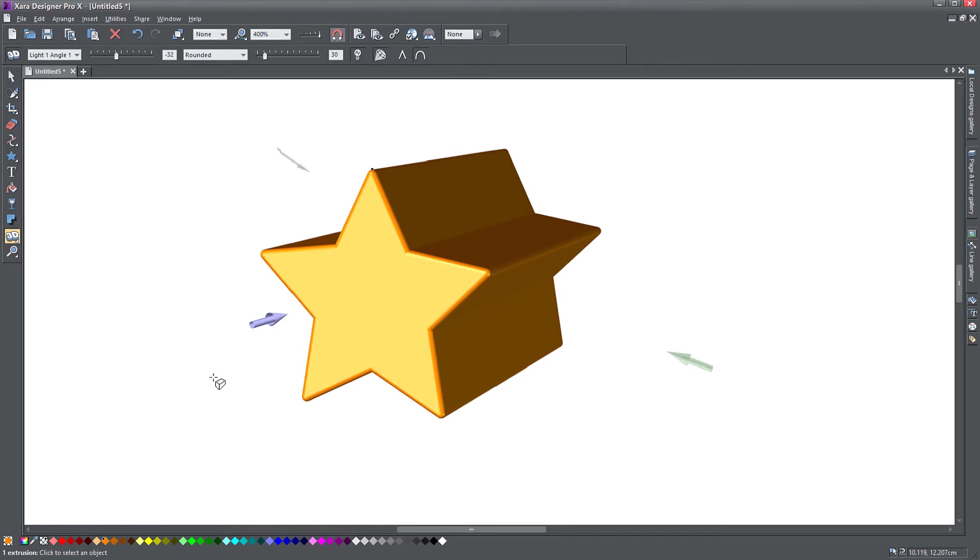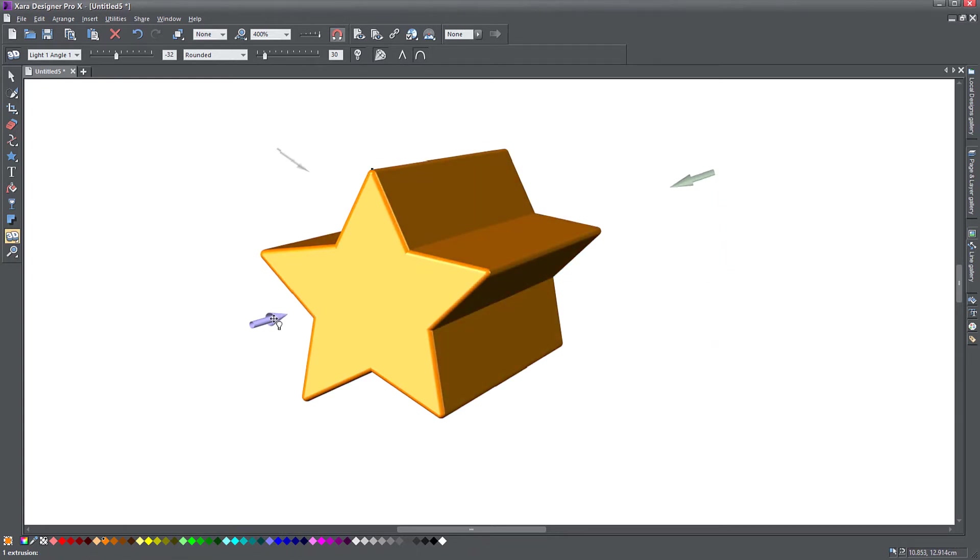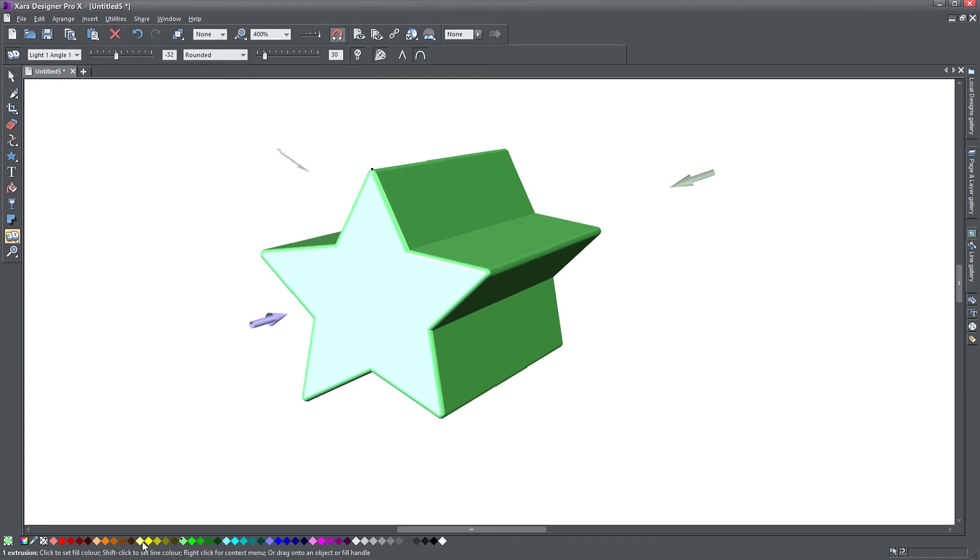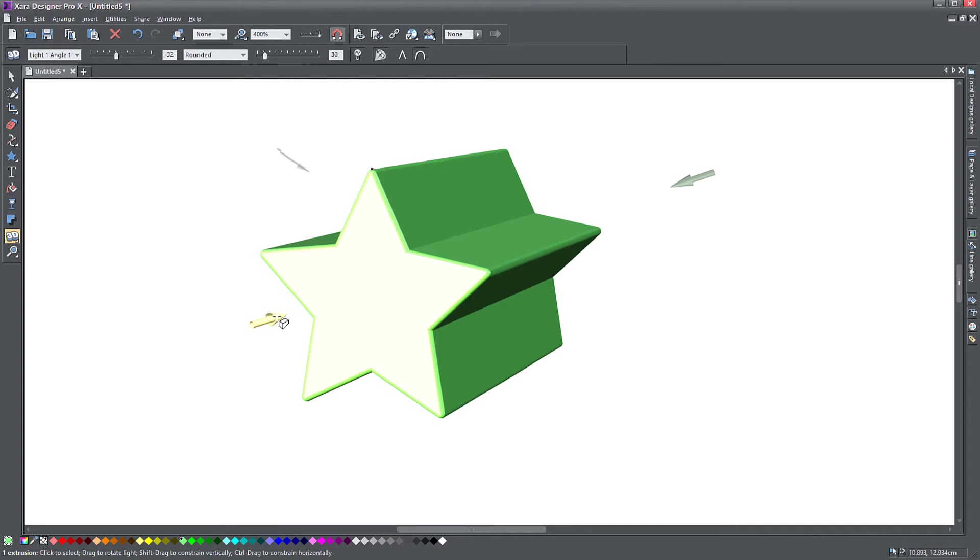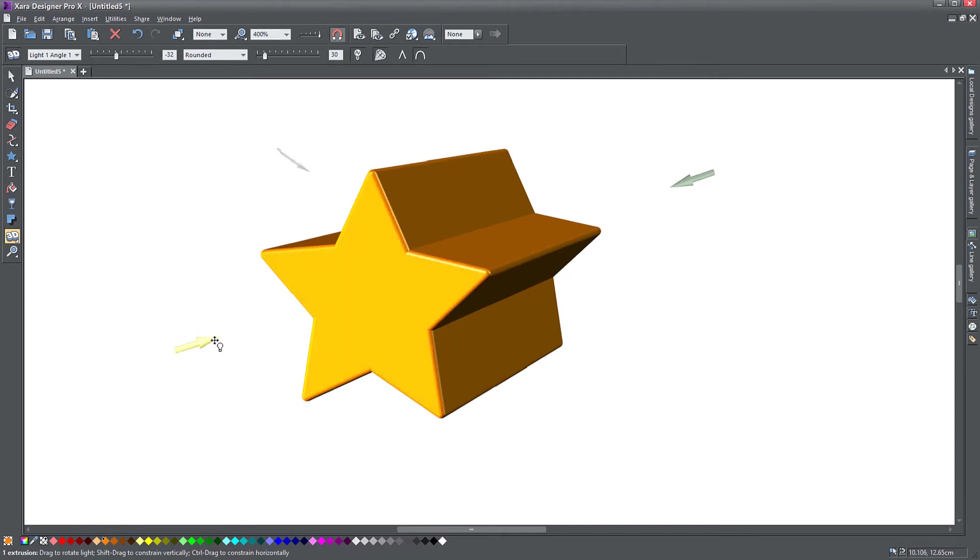And if you noticed, the light has a different color. Every light has a different color. So what happens if I click on this light and change its color to maybe green? There you go. My object is green now. But if I click on the color and drag it, I can change the light color. So now my light is yellow. My object is green. I can click on my object and make it orange again, like it was.